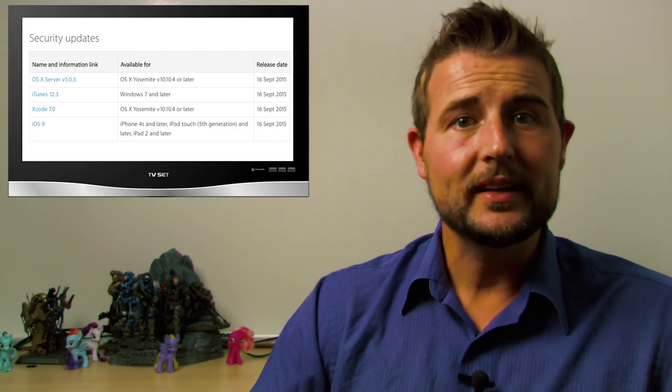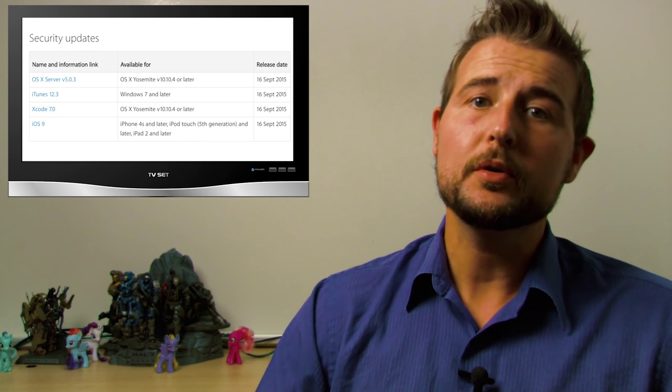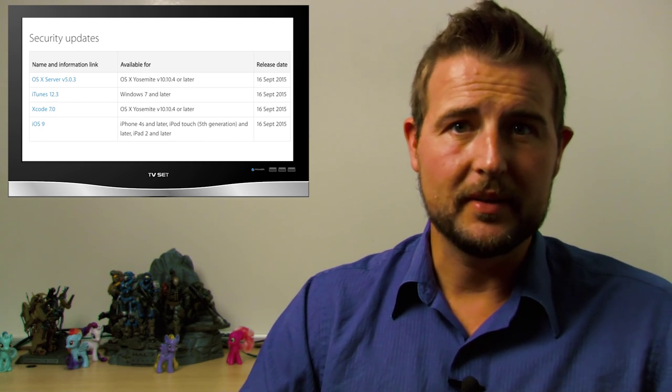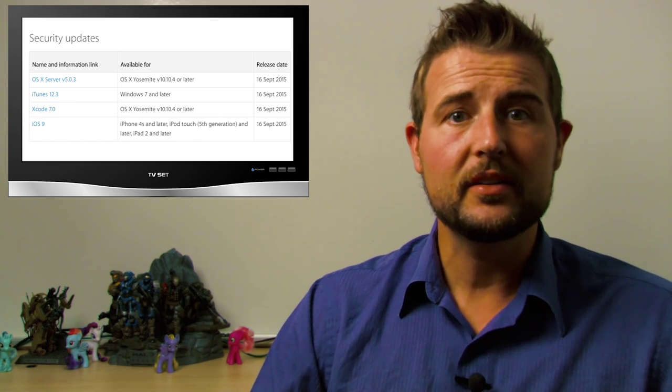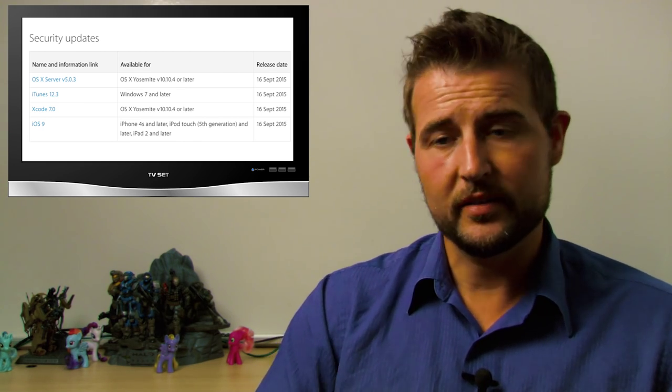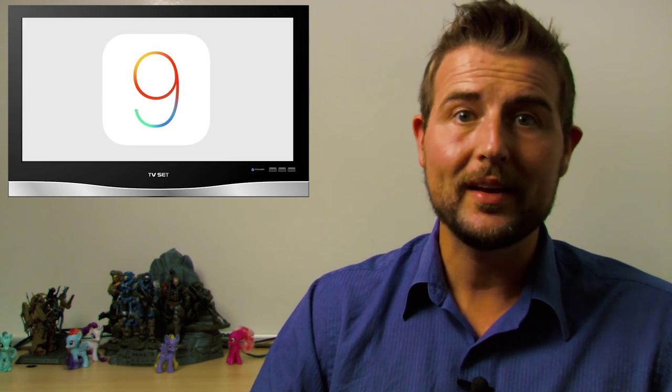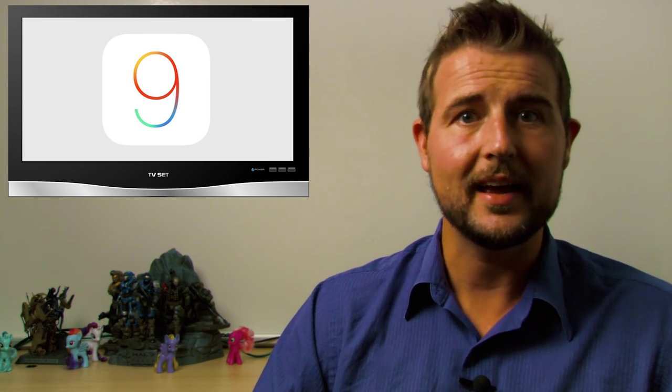Today, Apple released its September security updates. These updates fix products including iOS 9, which is the operating system for iPads and iPhones, iTunes, their music handling software, and Xcode, which is their development platform.